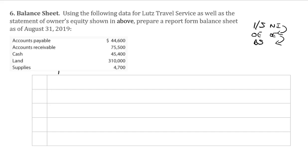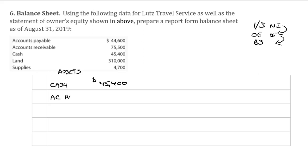We're going to start out on the asset side. On the balance sheet, what we do is we put our most liquid assets in first. So that would be cash — cash for $45,400. That would have a dollar sign at the top of the column. Then we have accounts receivable for $75,500. And supplies for $4,700.